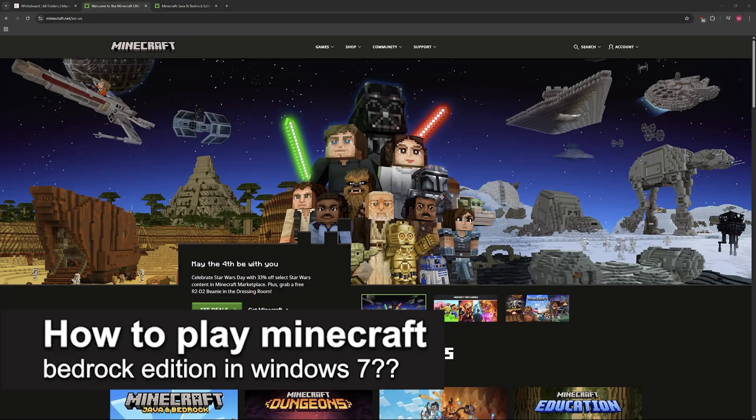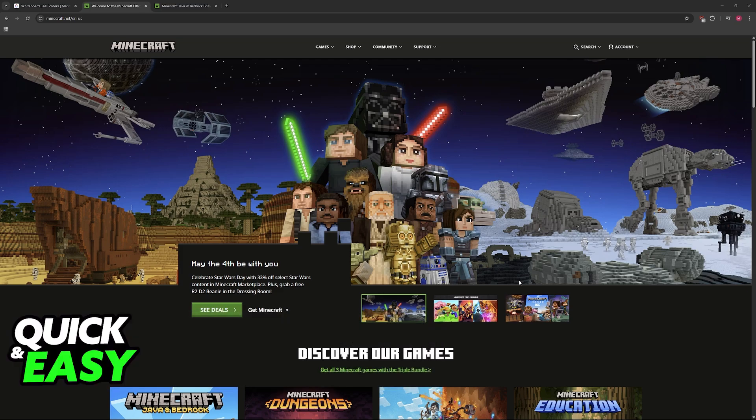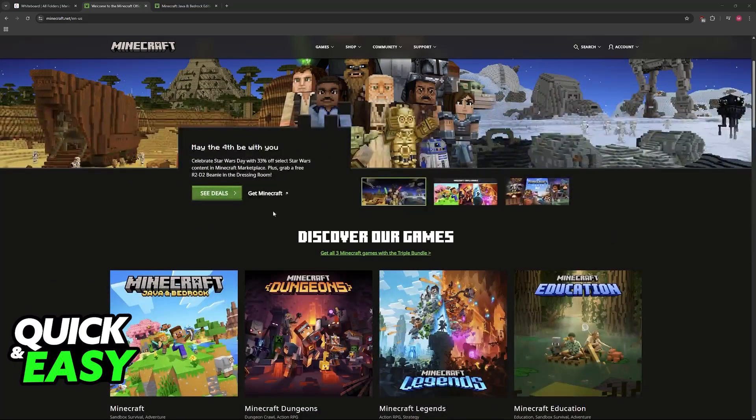In this video, I will solve your doubts about how to play Minecraft Bedrock Edition in Windows 7 and whether or not it is possible to do this.